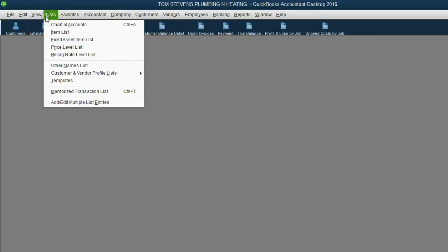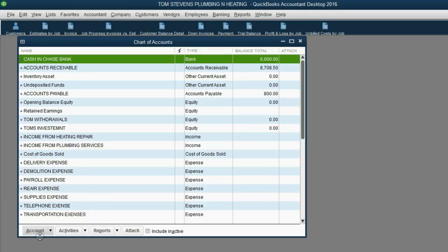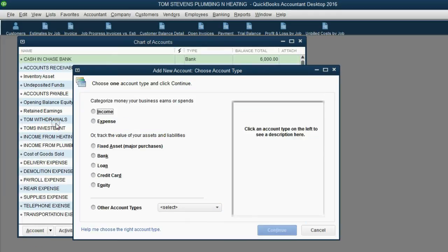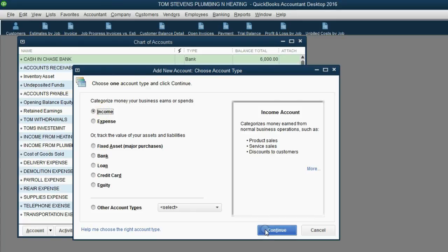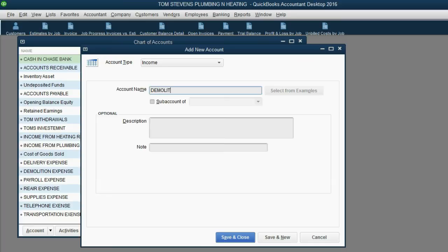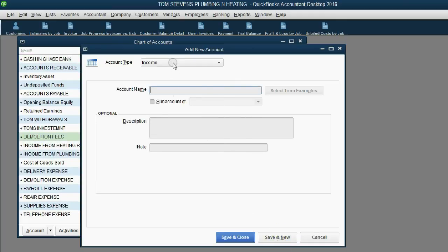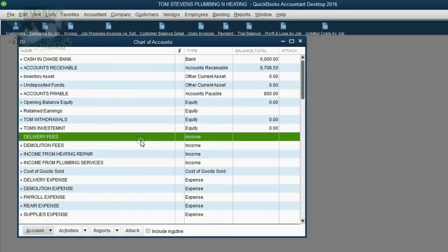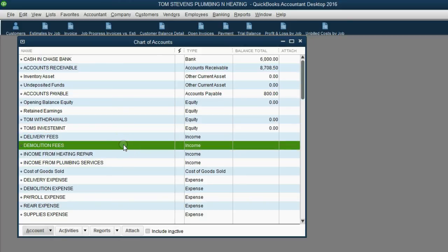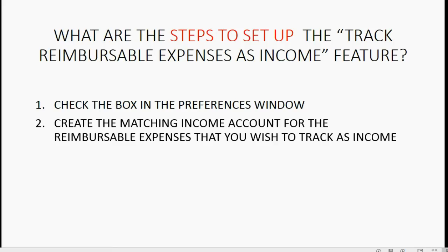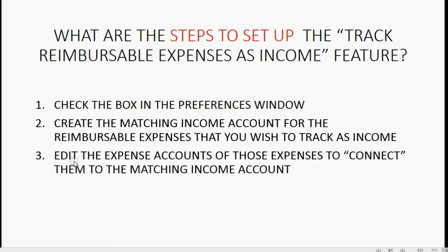Let's create the matching income accounts. Open the Chart of Accounts from the main menu: Lists > Chart of Accounts. From the bottom left, click Account > New. These accounts are income accounts — click Continue. Enter 'Demolition Fees,' then click Save and New. Make sure the account type stays Income, then enter 'Delivery Fees' and click Save and Close. These will record income when billable expenses are placed on an invoice.